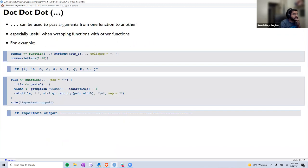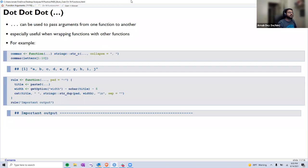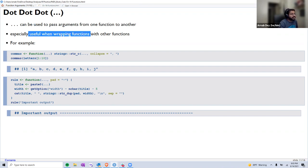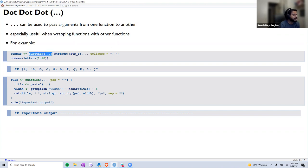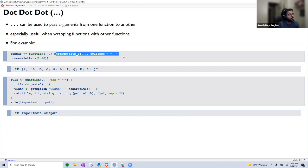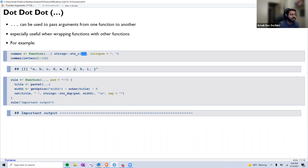Most functions have the dot-dot-dot (...) argument, which essentially means those three dots can be used to pass arguments from one function to another — especially useful when wrapping functions within other functions. In the first example, the only argument provided is ... and within the function we call str_c from the stringr package, passing the inputs from the outer function into str_c and asking it to collapse with commas. When we pass the first 10 letters, it collapses them with commas.